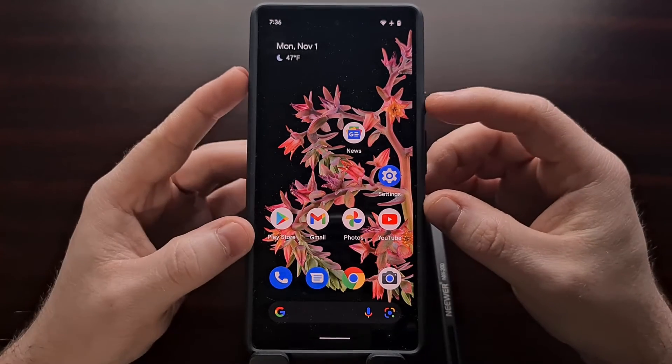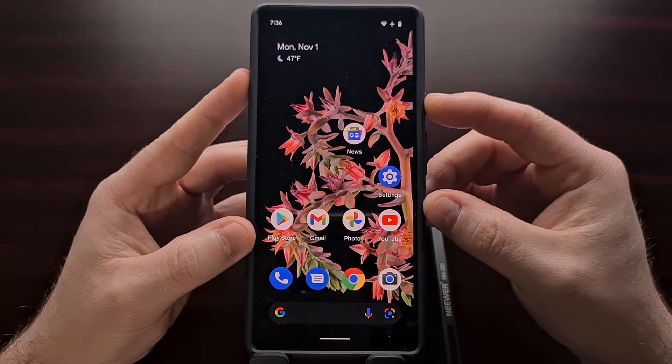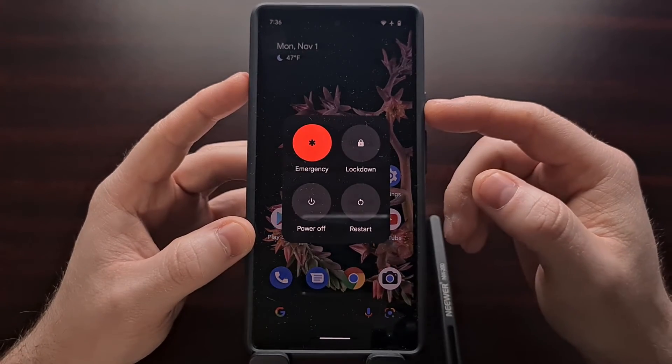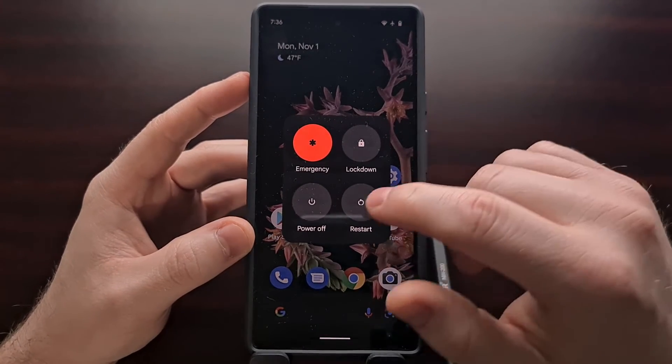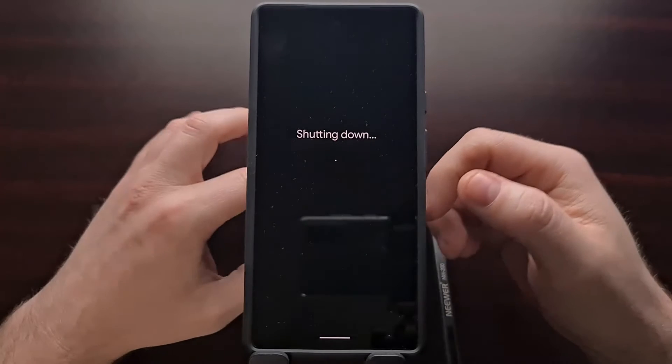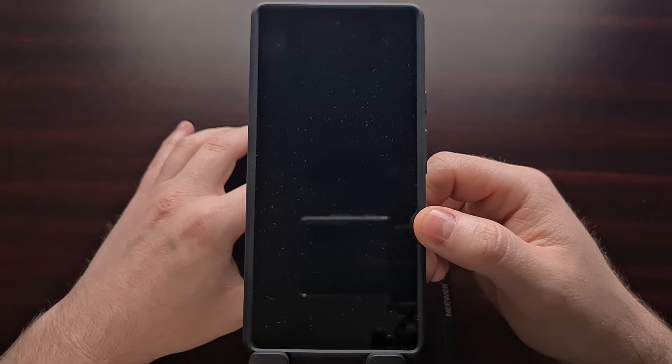So to start we're going to need to power off the device and we're going to bring up the power menu and just simply turn it off.